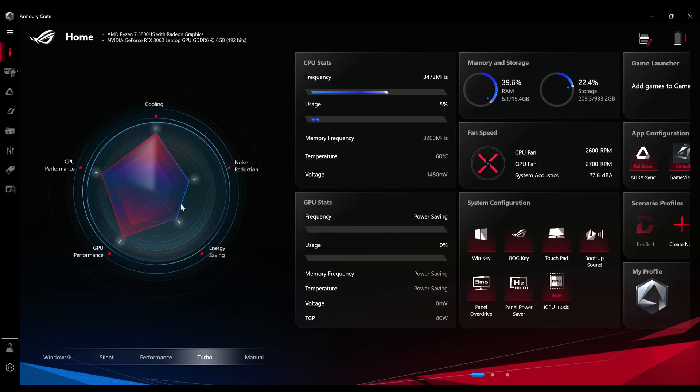Once you go to the Turbo mode, it will give you the maximum possible performance in every way and it just doesn't care about noise or energy anymore. The fans will ramp up and it will get pretty loud, and whenever you are rendering a video or playing some crazy game, just go full crazy with it.